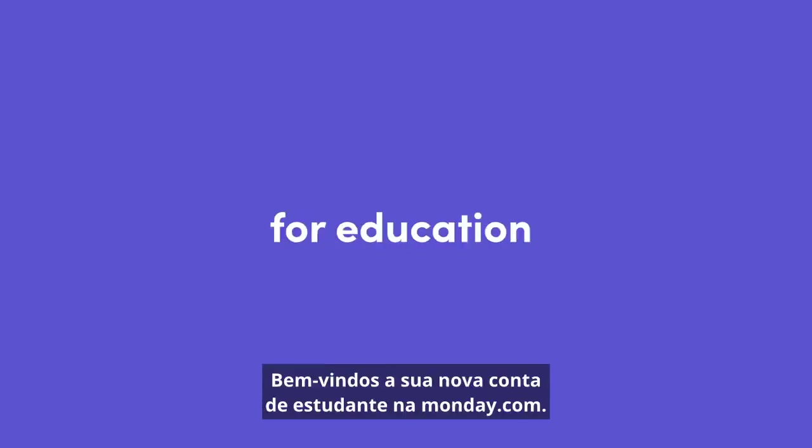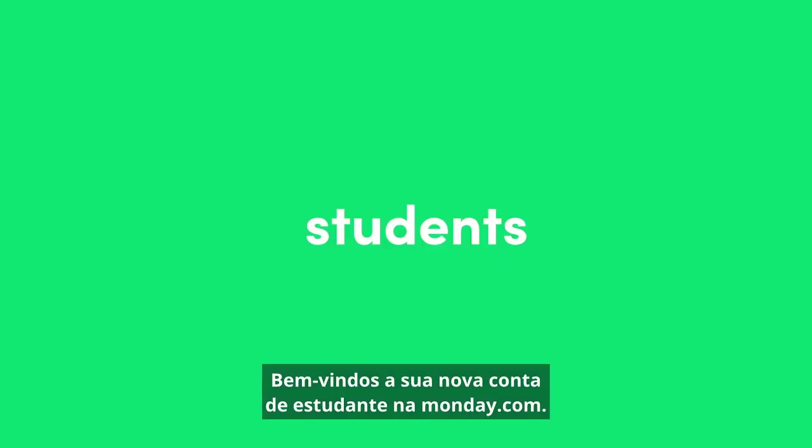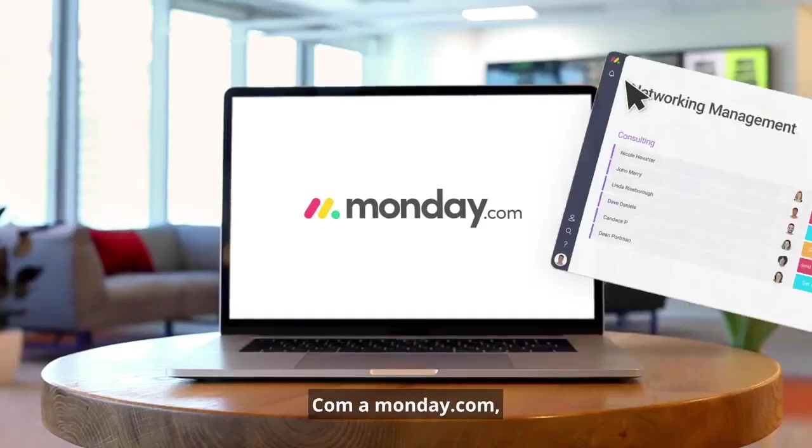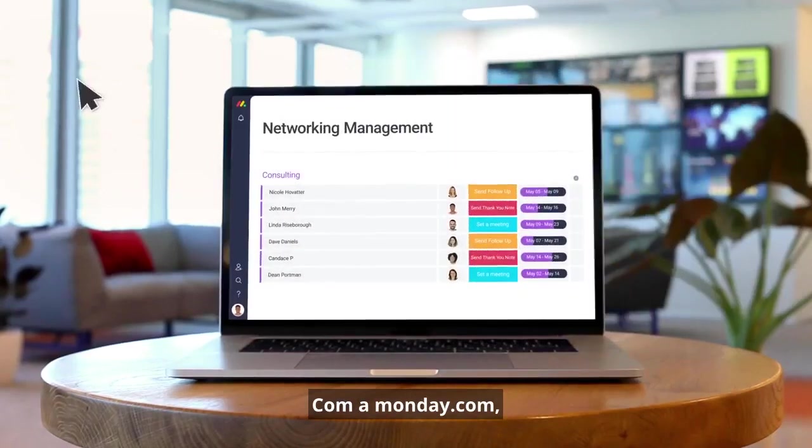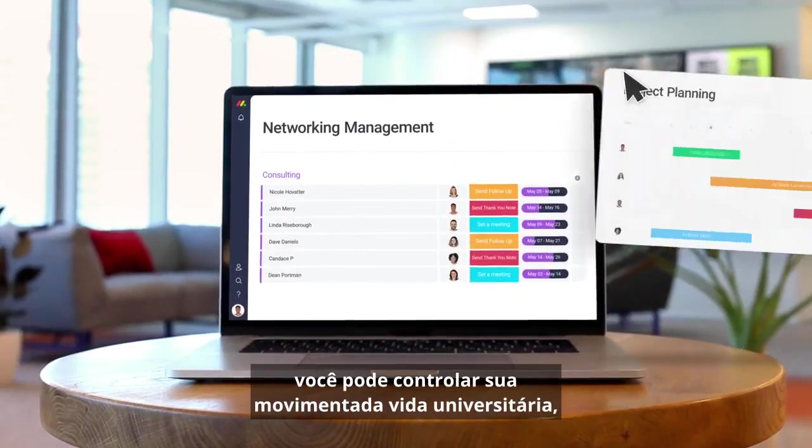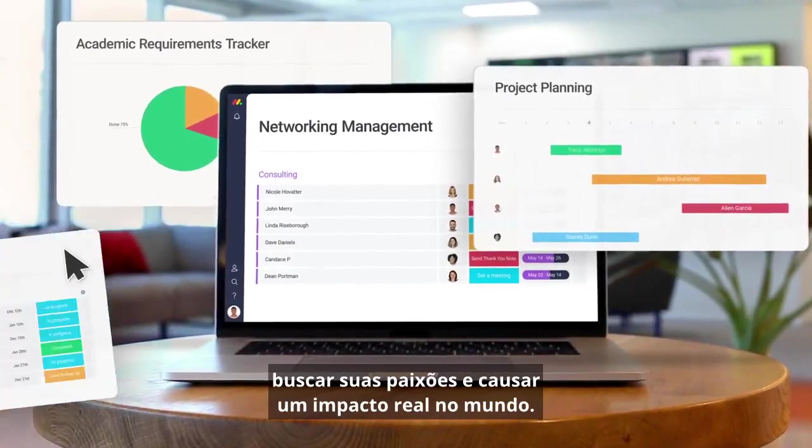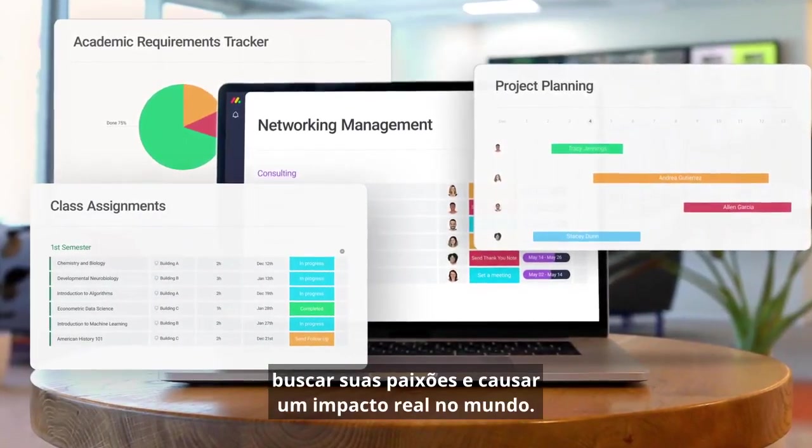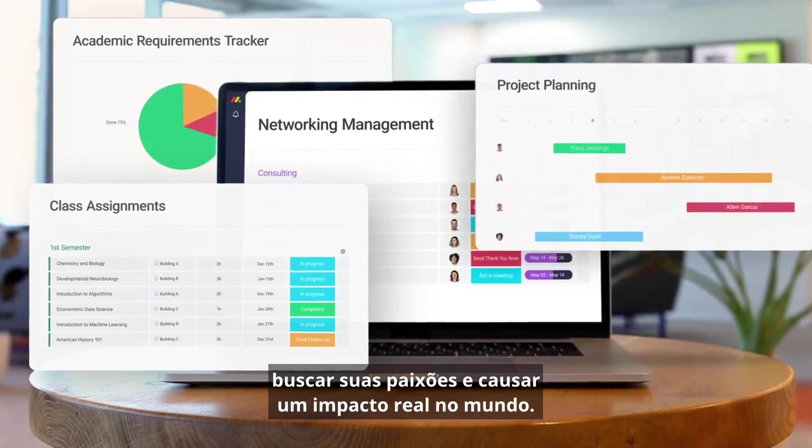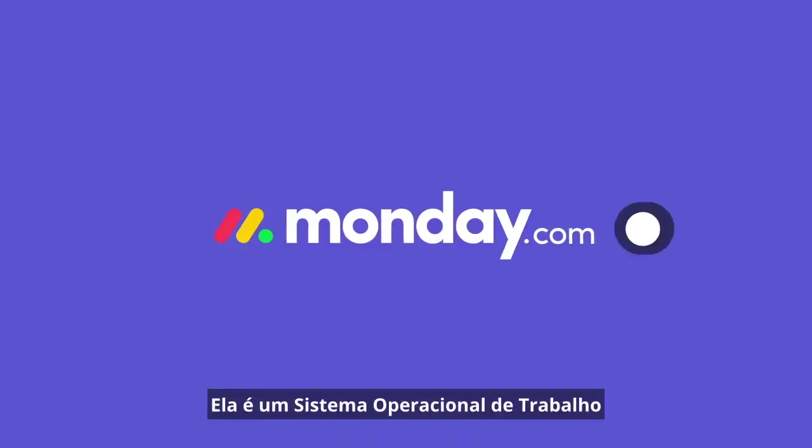Hi everyone. Welcome to your all-new Monday.com student account. With Monday.com, you can take control of your busy college life, pursue your passions, and make a real impact on the world.